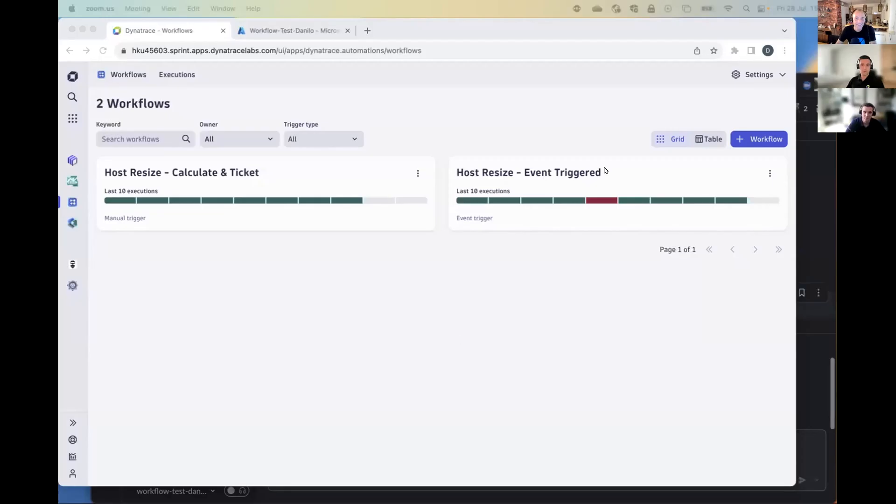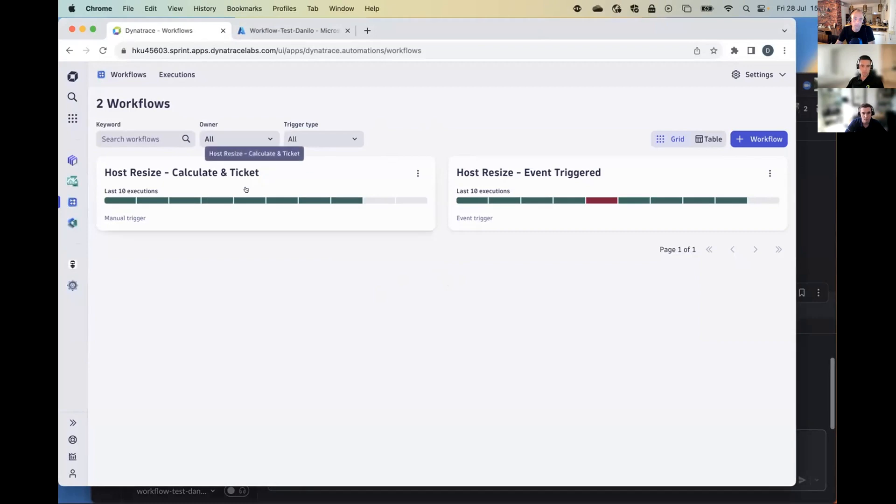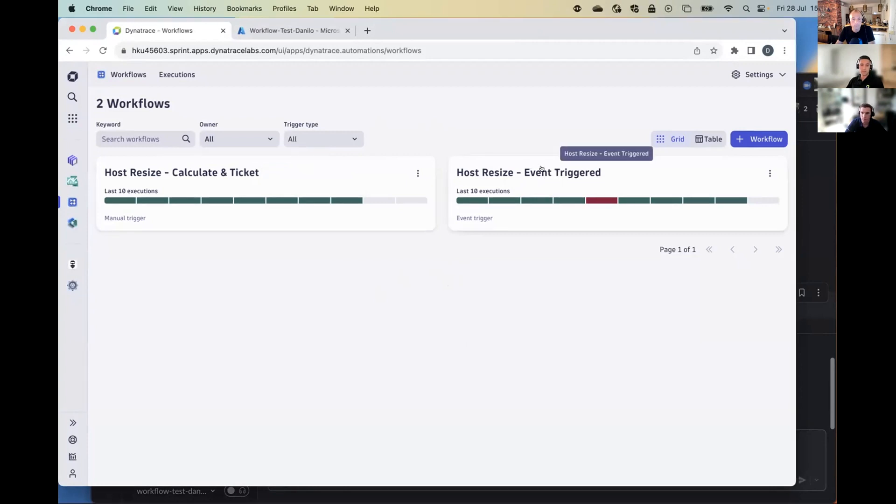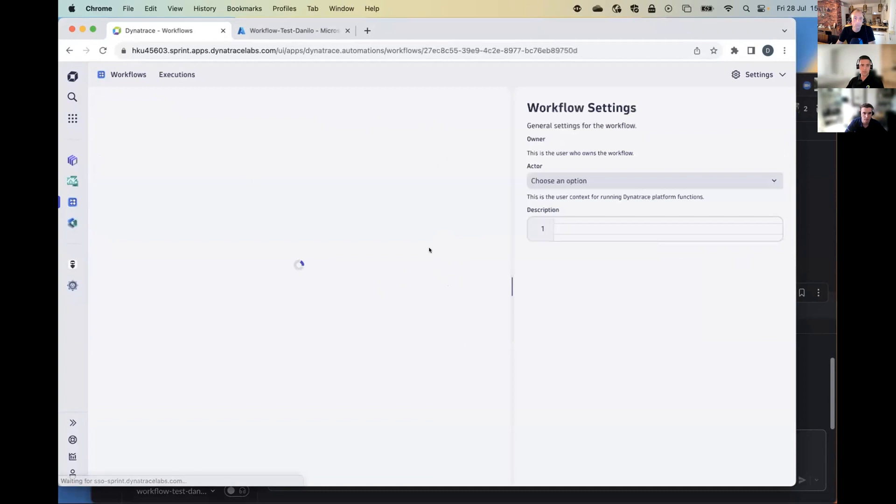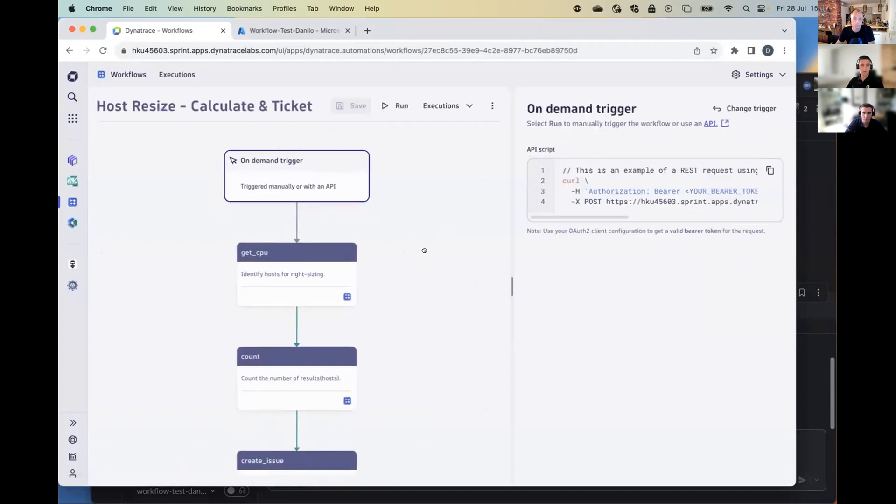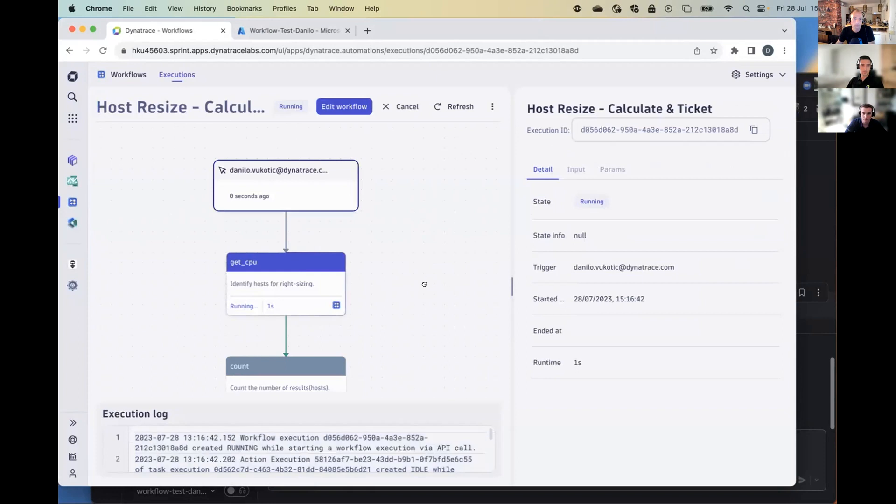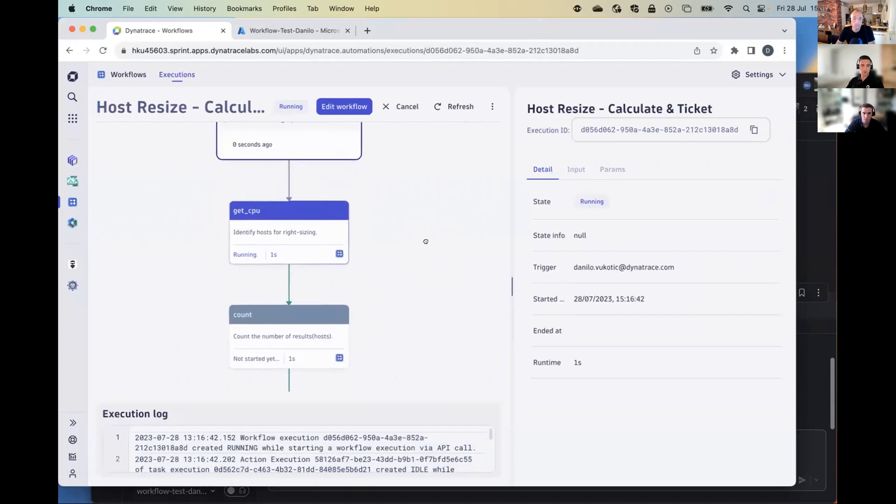I'll now pass this over to Danilo, who will show you a little bit more detail in the Dynatrace environment, how this will work. Perfect. Thanks a lot, Will. So let me share my screen and let's go through this. As you can see, the way we're doing this is that we're building two different workflows for the same purpose. We have the first workflow, which is calculate and create a ticket. And then we have the second workflow, which will react on an event-based trigger, and it's going to downsize or upsize your host.